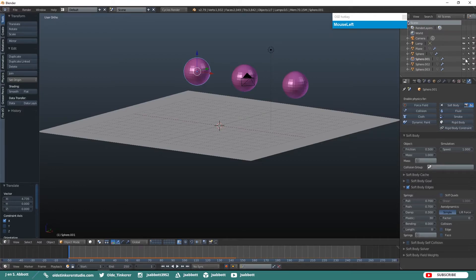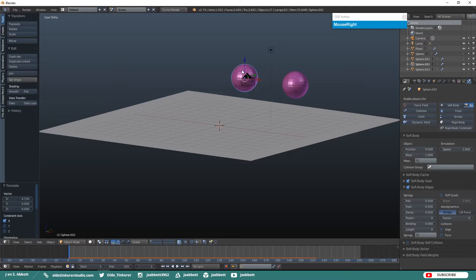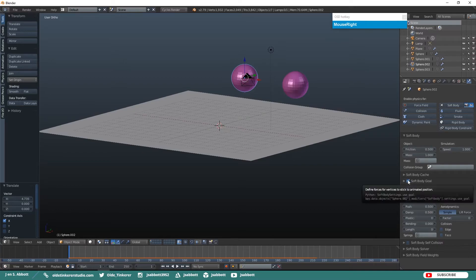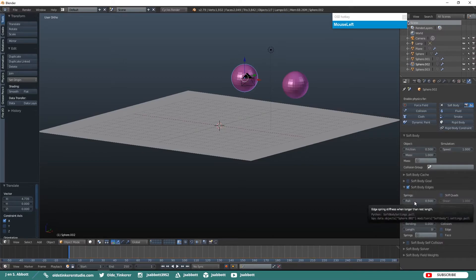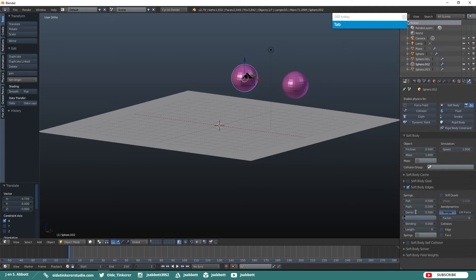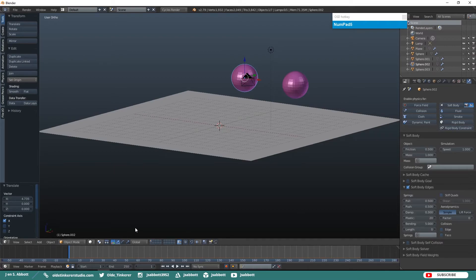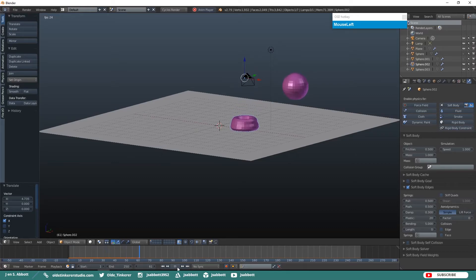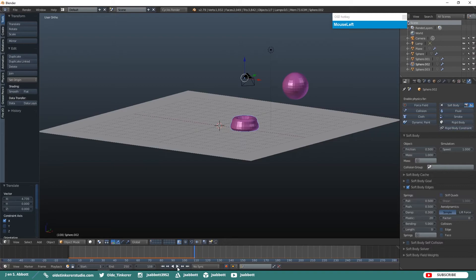Let's go ahead and hide this UV sphere and select our third UV sphere. Again uncheck Soft Body Goal. Leave your Pull and your Push at 0.5. Change your Damp to 0.3, Plastic to 20, Bending to 5. Now when we run the simulation we see that the UV sphere drops and is dented on the bottom where it collides with the plane quite a bit more than the first UV sphere and it is also starting to collapse on itself.